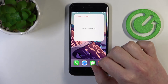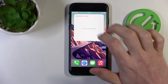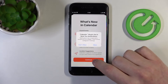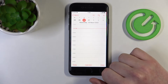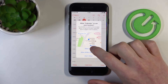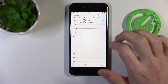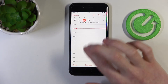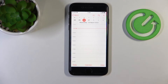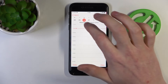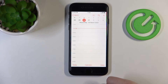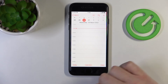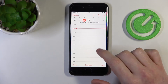Now if we press on our calendar and allow everything, we'll be able to add notes or notifications for ourselves for a specific day of the month. For example, right now I'm adding an event to the 30th of March.